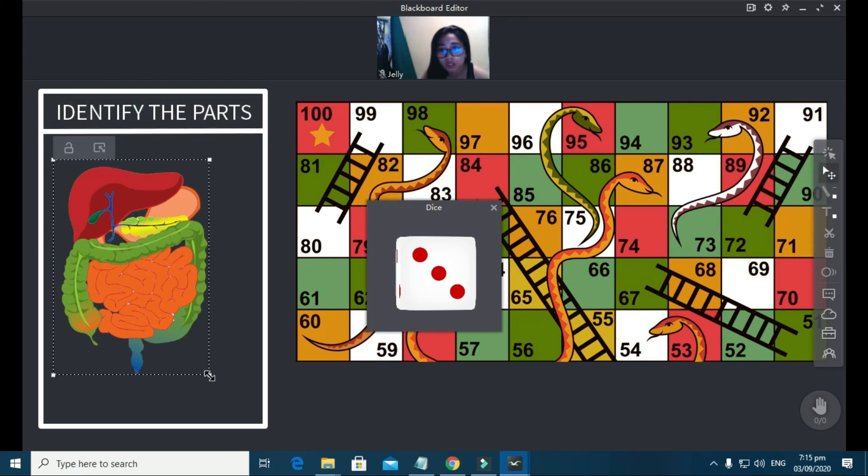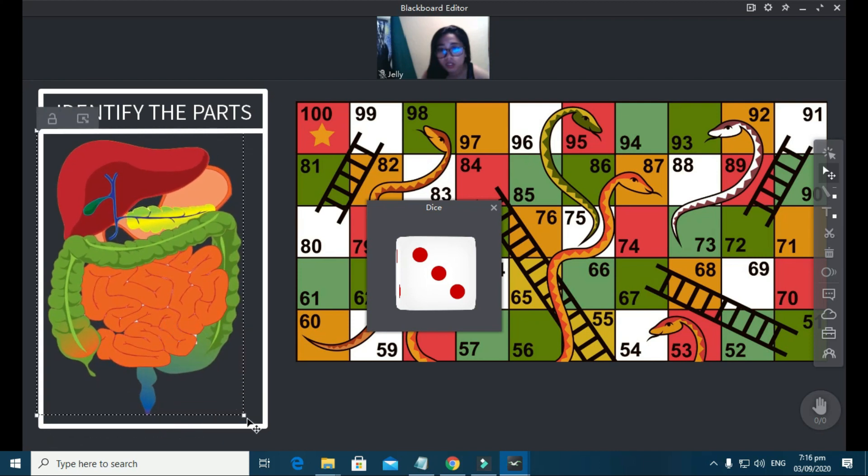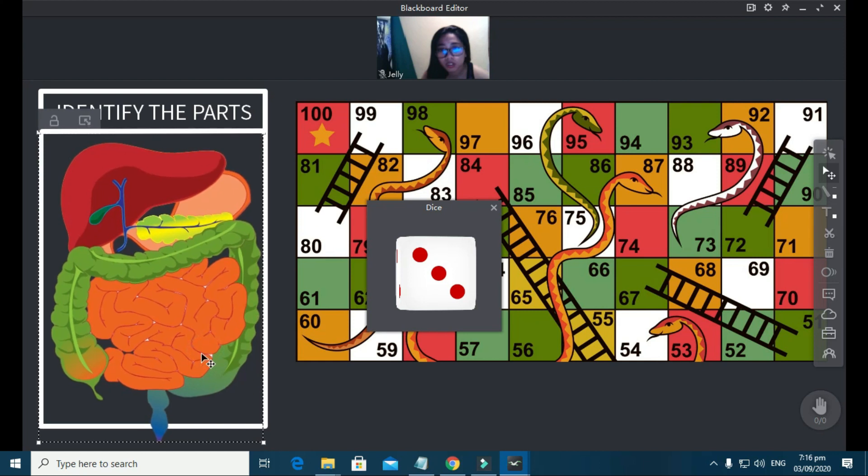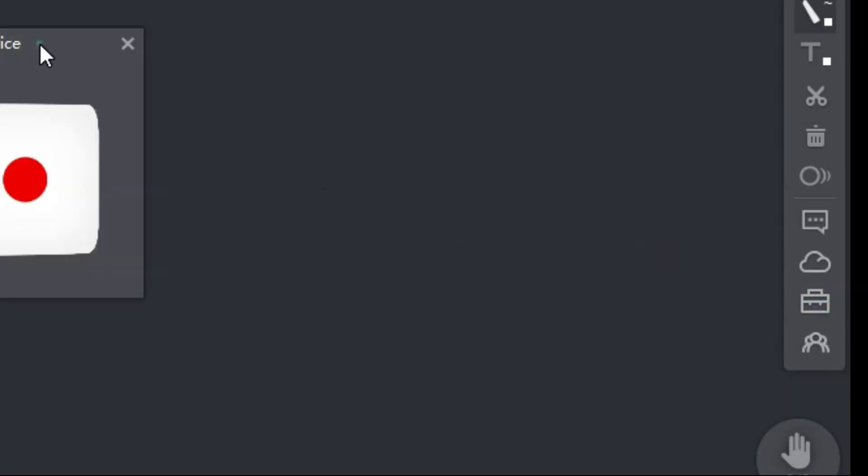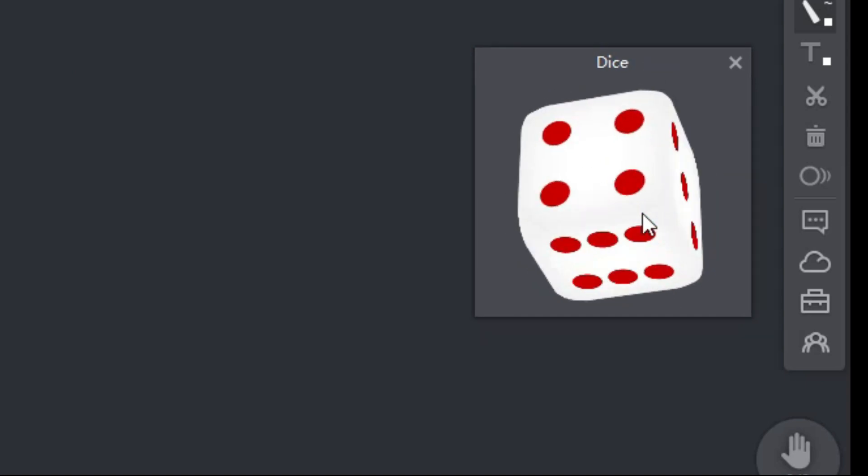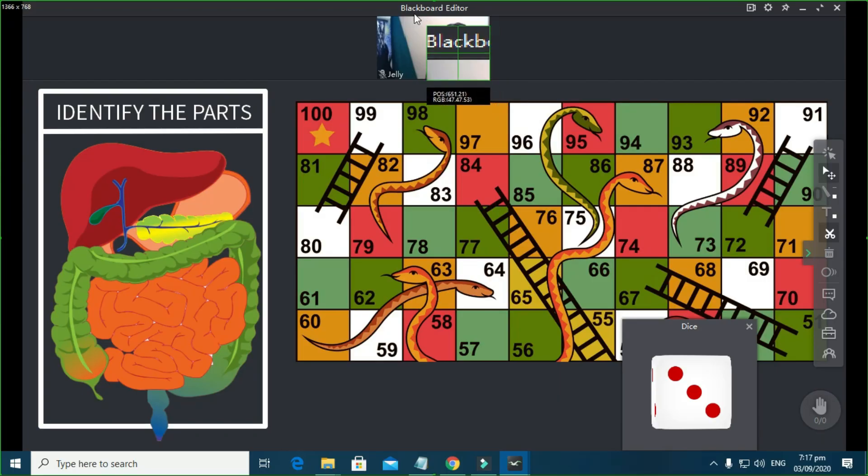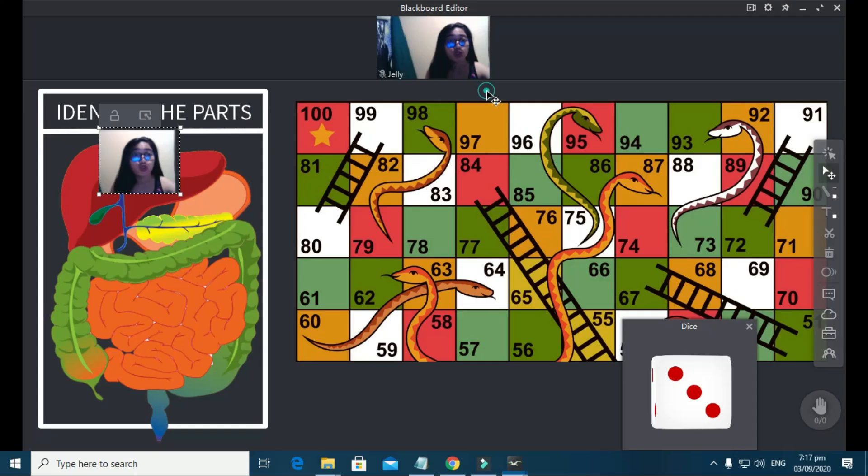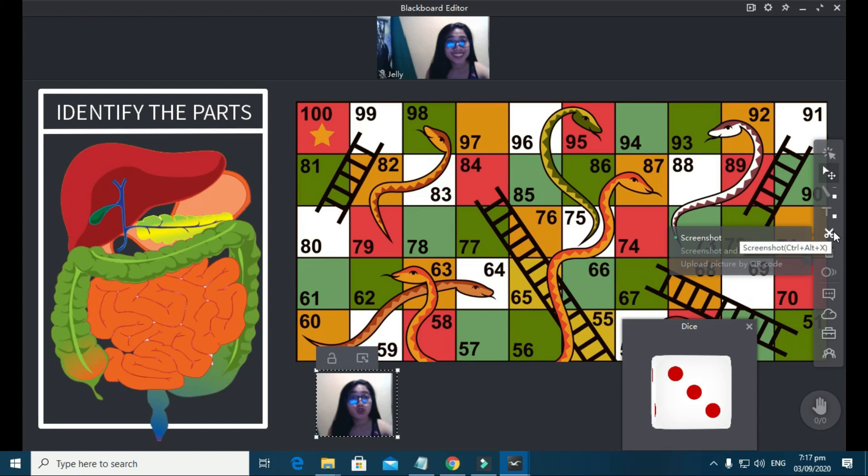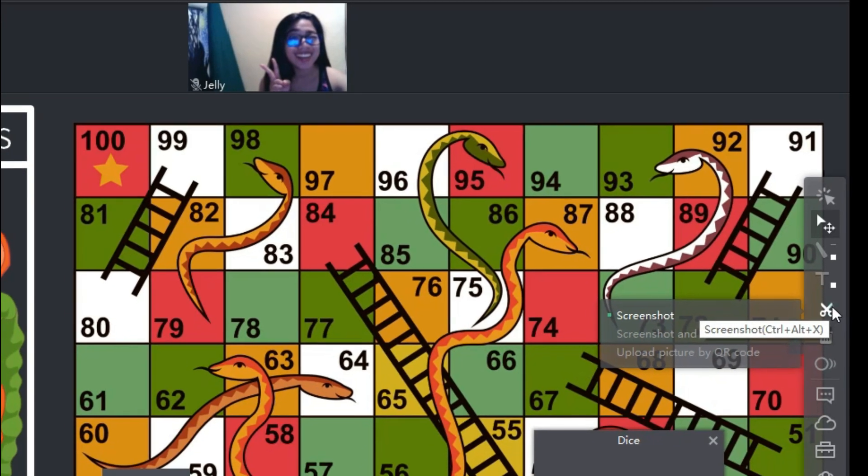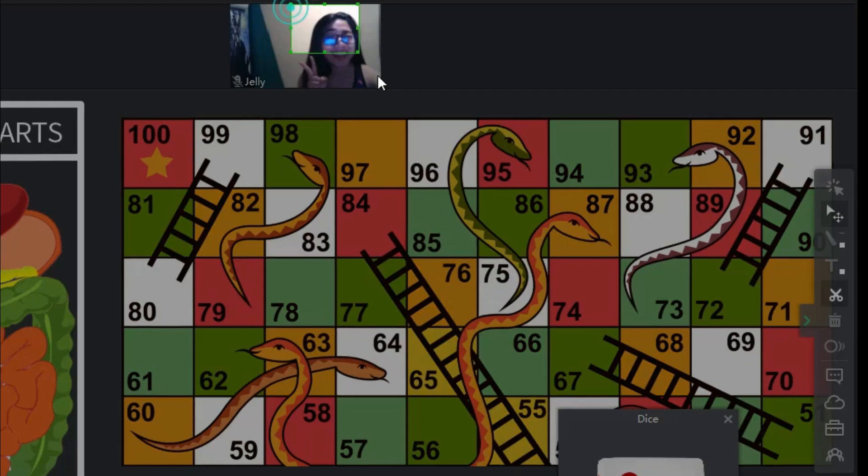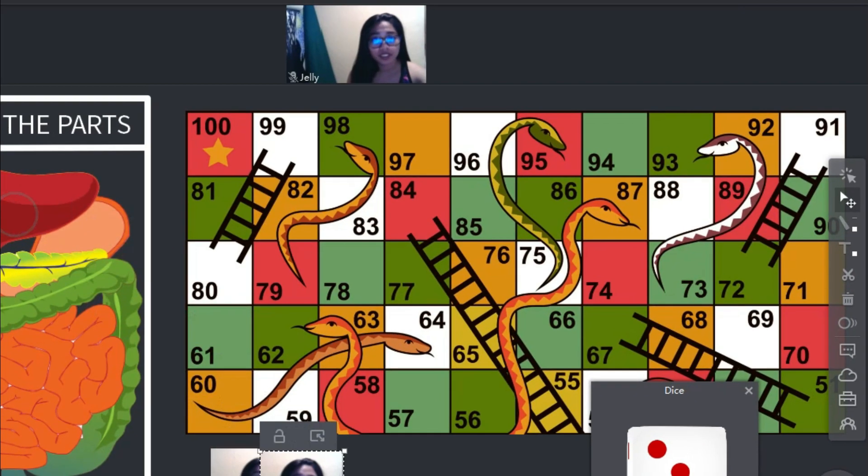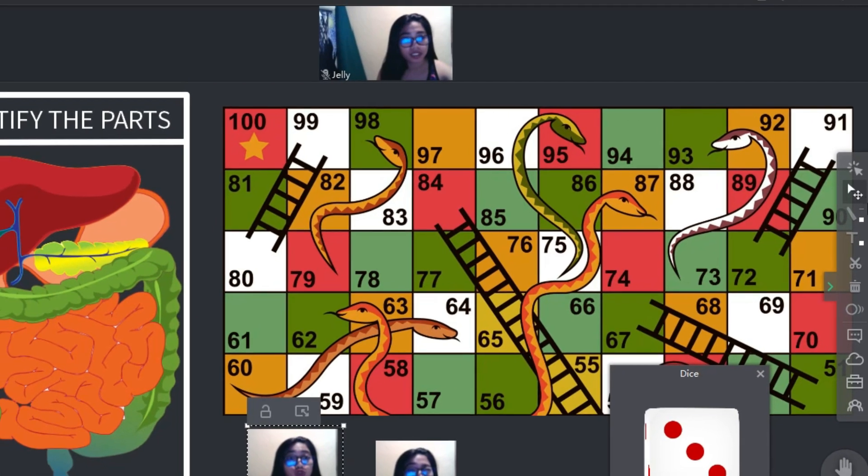The dice, guys, is actually one of the features that you can freely use here in ClassIn. To access that, simply go to the mini toolbox again and then select dice. There are a lot more interactive tools and features here that I'm going to discuss on my next videos. Here, students will use their own pictures as their game piece. And they can take turns in rolling the dice and in identifying the part of the digestive system.